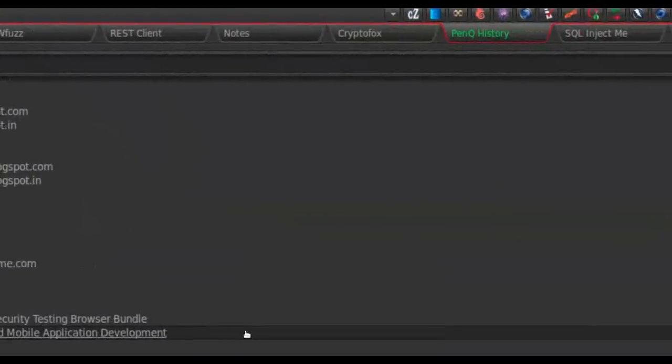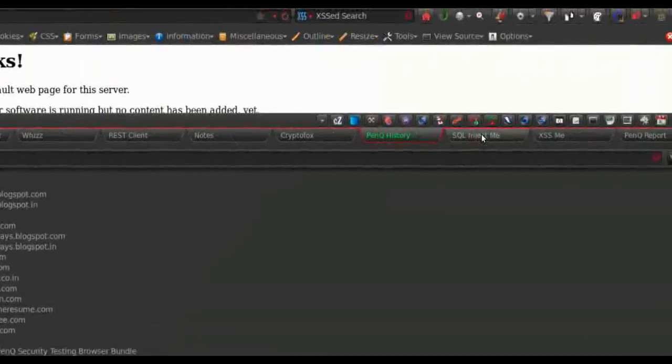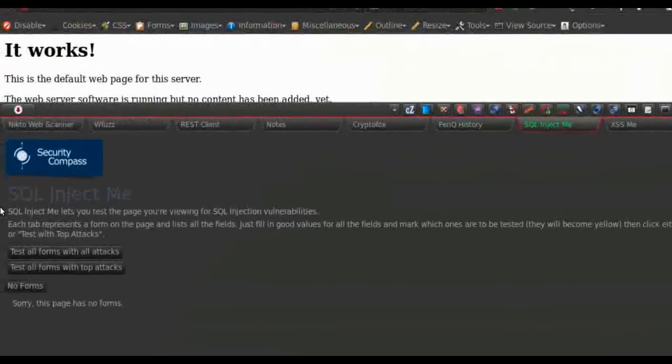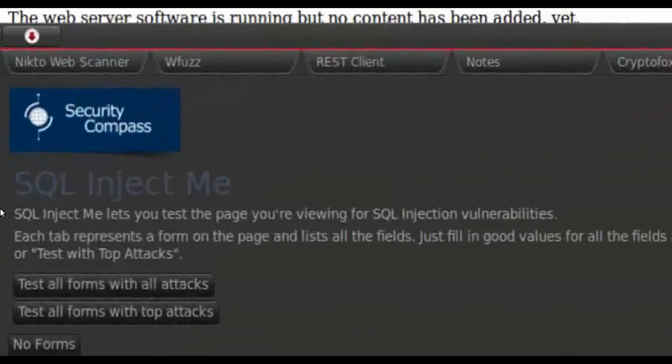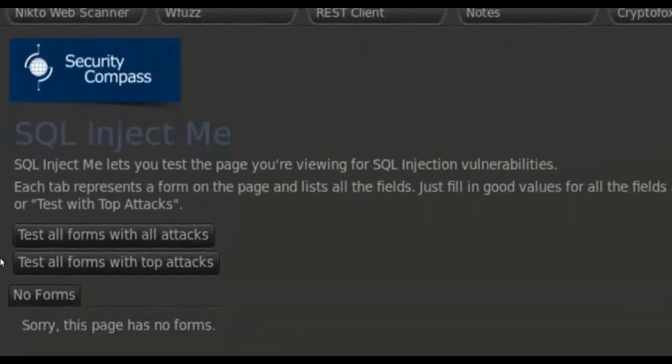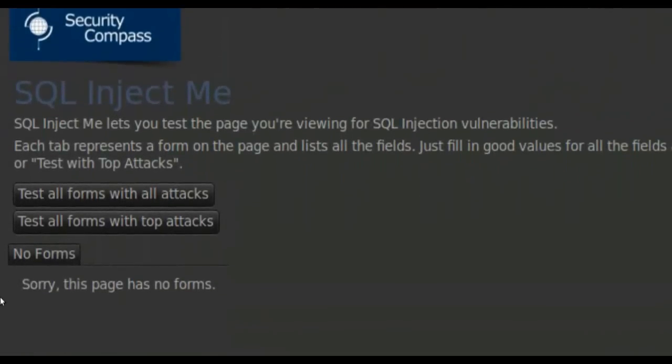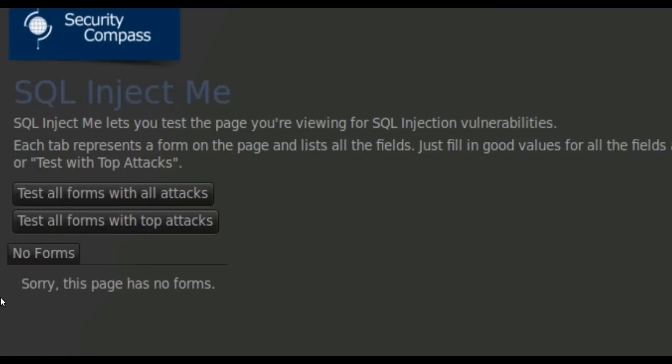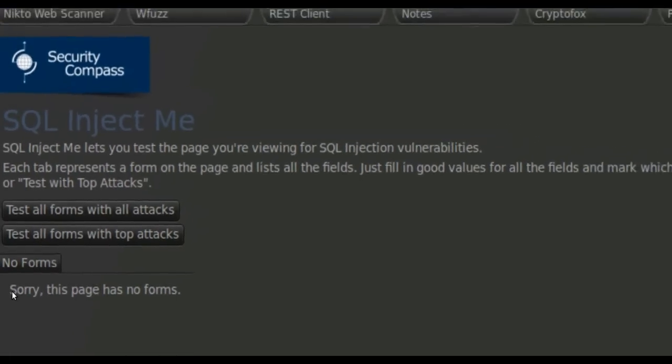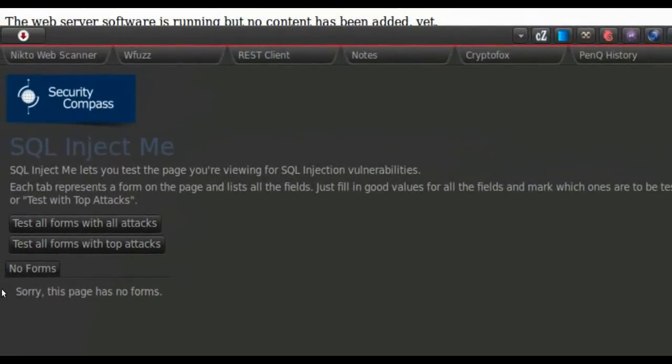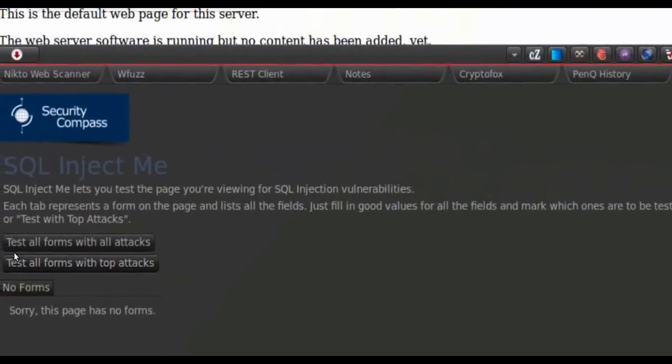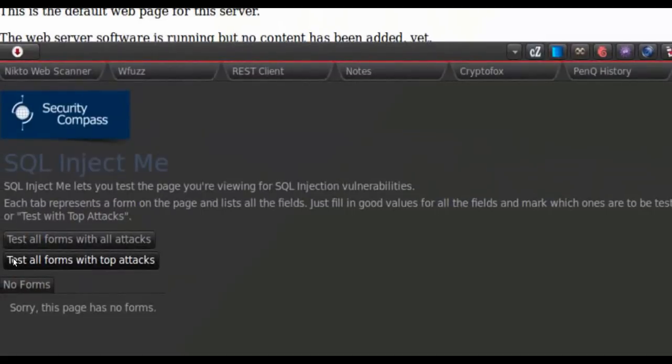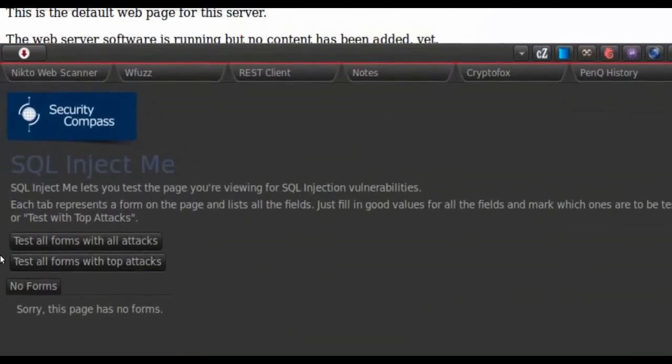Then we have the SQL InjectMe here. It lets you test the page you are viewing for SQL injection vulnerabilities. All you have to do is load the page and select the forms you have to test using the checkboxes. Then click the test all forms with top attacks or with all attacks, any of these buttons.